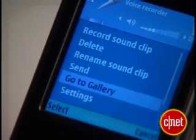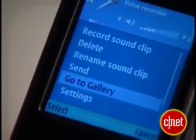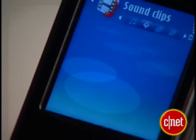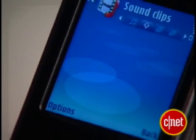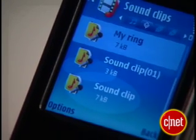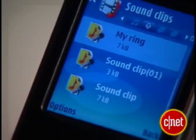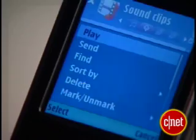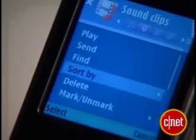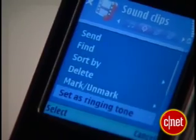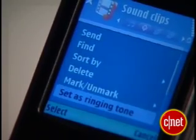With the voice recorder on the screen, open options and select go to gallery. All the recordings you have saved can be accessed from the gallery. You should see a list of recorded tunes. Highlight a recording, open options, and choose set as ringing tone.